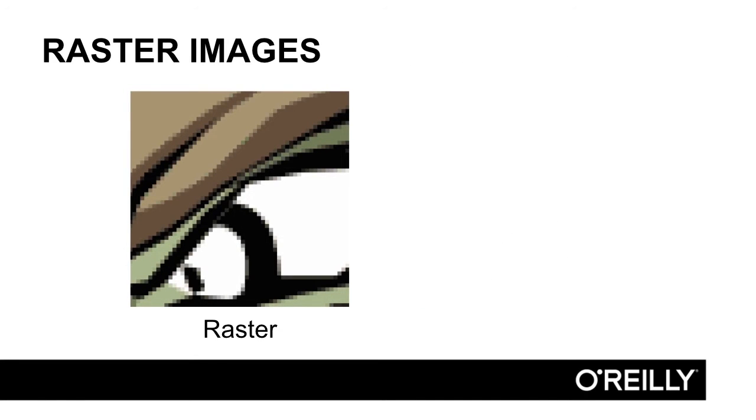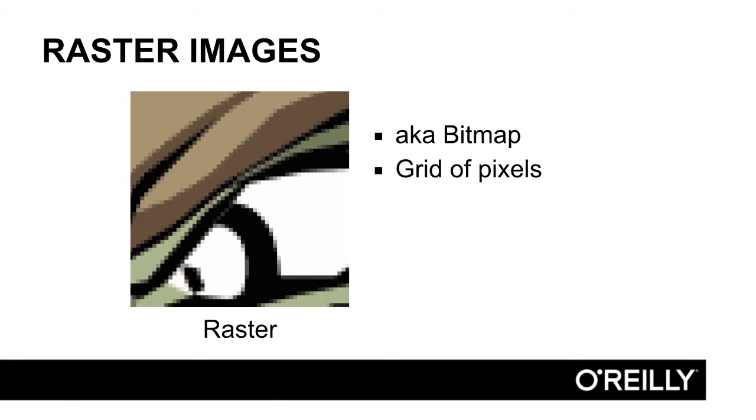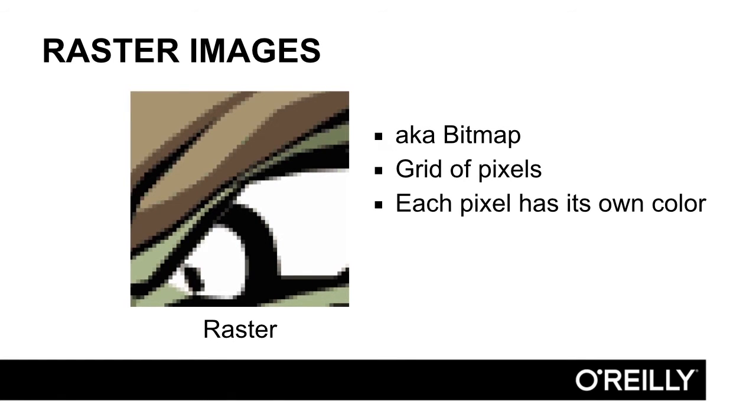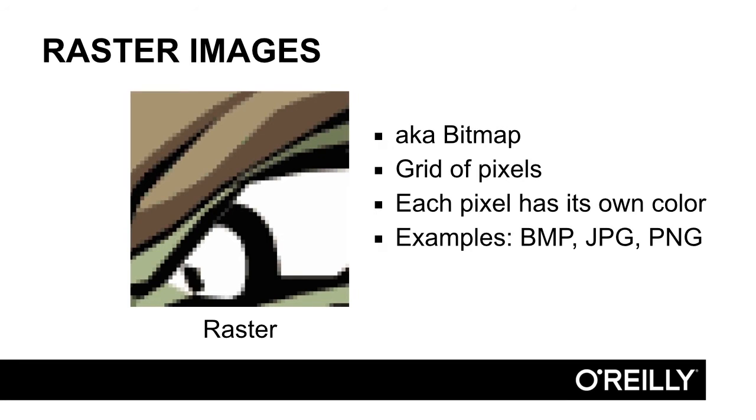Raster images, also known as bitmaps, are basically just a grid of pixels, and each pixel has its own color. Examples of these include bitmaps, jpegs, and pngs.